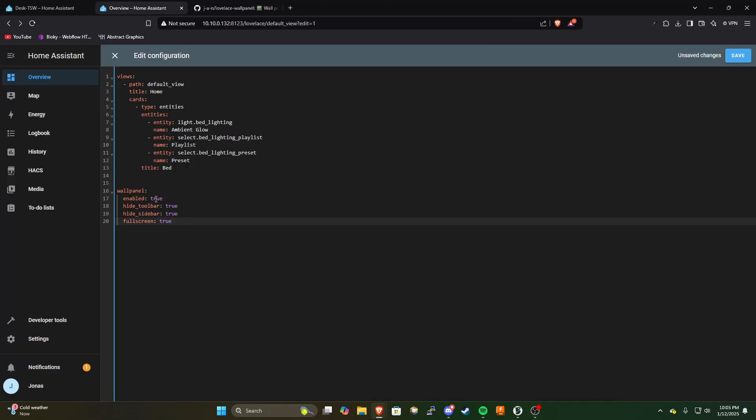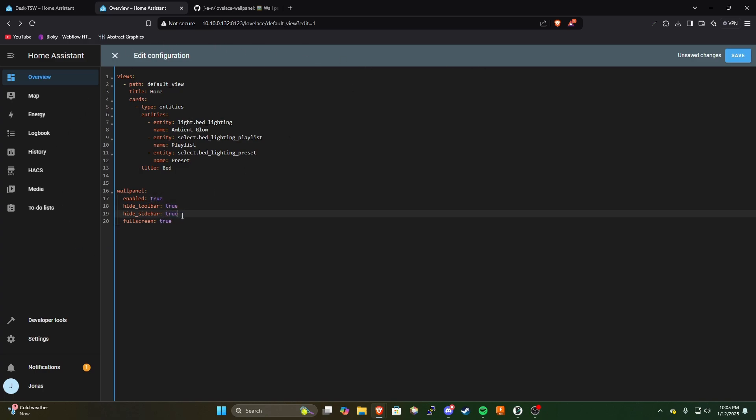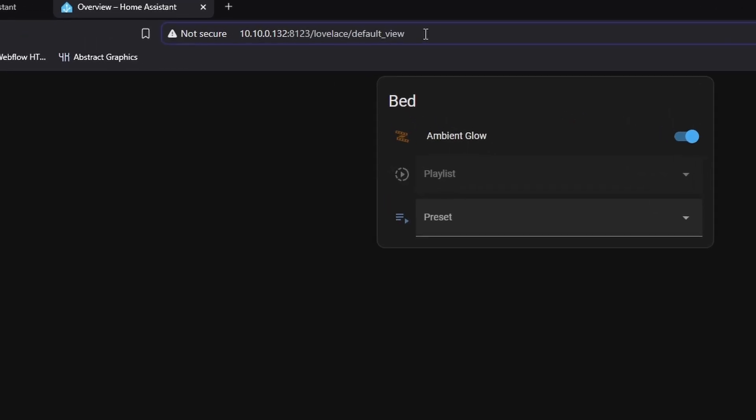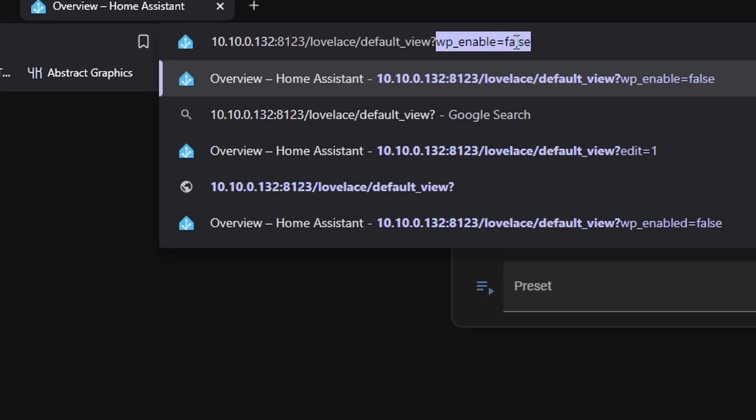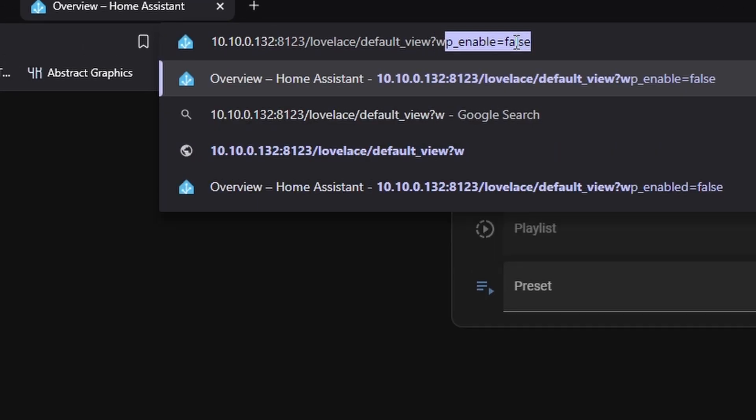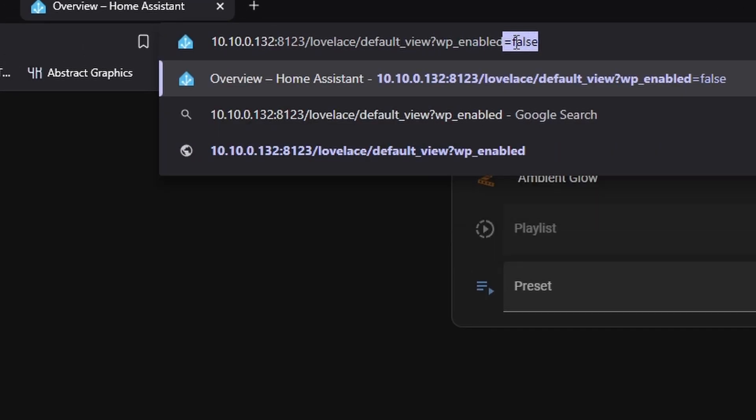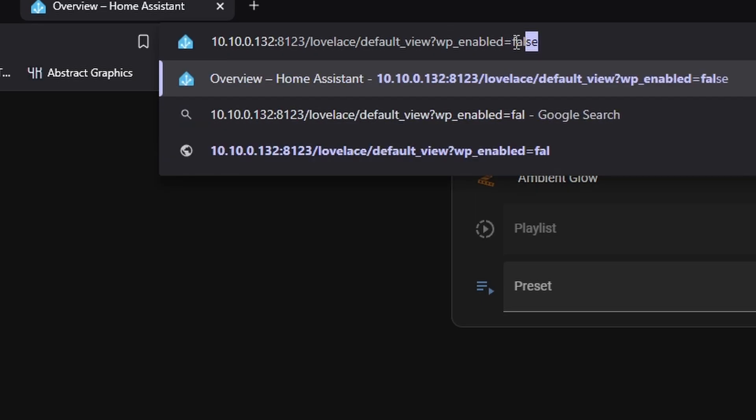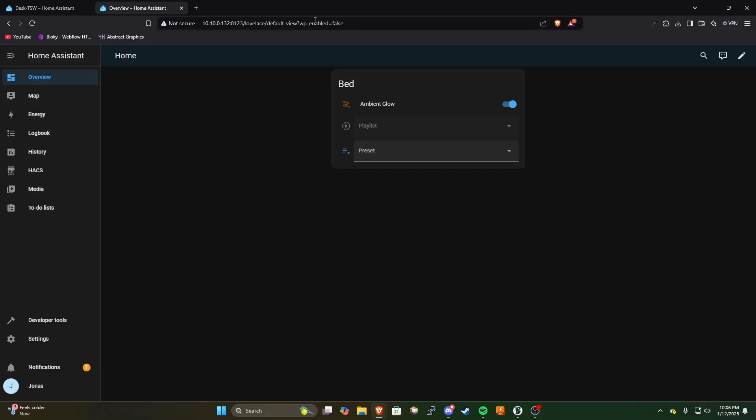So we'll go ahead and do that and we're going to enable the wall panel. It's going to hide the toolbar which is the top bar here and it's going to hide the sidebar as well which is this bar right here. So now you can see if we reload the page it only shows you what you have in your dashboard layout. So how do we edit this page now because you can see all of our buttons are gone. All we have to do is come up to the URL bar here at the top and type in question mark wp underscore enabled equals false and that's going to go ahead and bring those back for us.